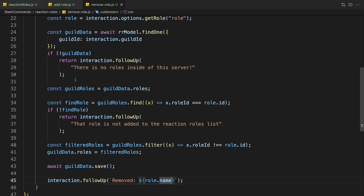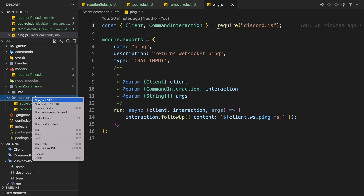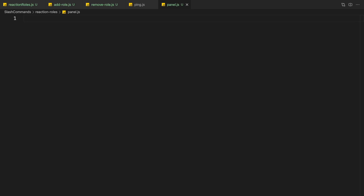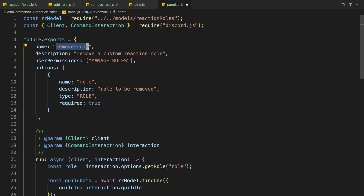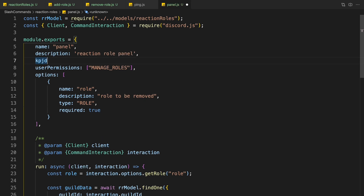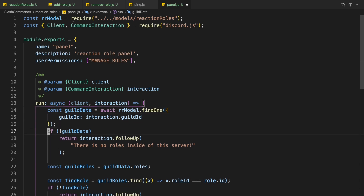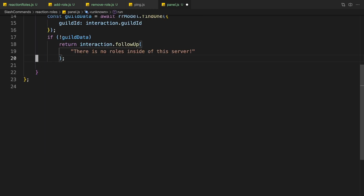Now I'm going to create a drop down menu for the reaction role system. So I'm going to create a file called panel.js. I can just copy the same base code and change some things. The name will be 'panel', description will be 'reaction role panel'. We want to keep the permissions. We can remove the options because we don't need them, and remove the other code we don't need. We just need to get the data, and if there's data we can do something.